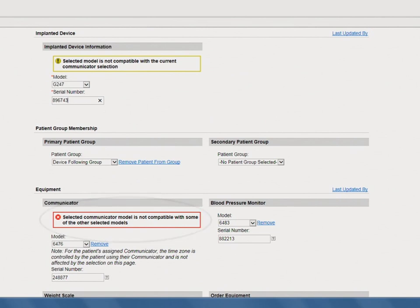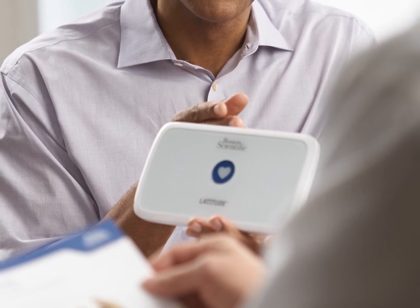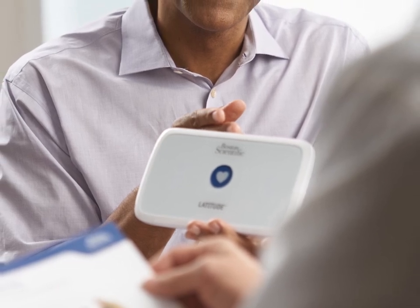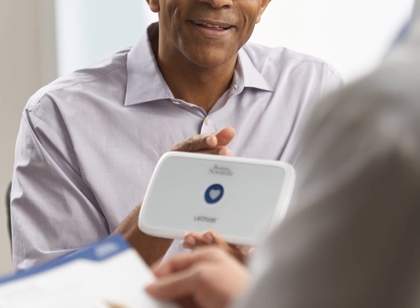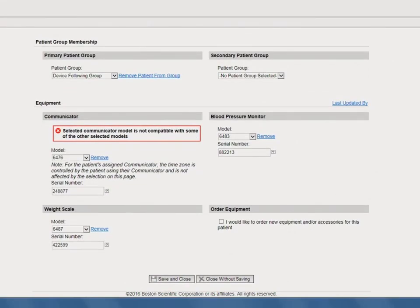Since the current communicator is not compatible with the new implanted device, you will need to distribute a new communicator to the patient. If you have communicators in your clinic, you can hand a communicator to the patient and update the model and serial number in the Equipment Information section. If you prefer to ship a communicator directly to the patient's home, you can complete these steps within Latitude Next.